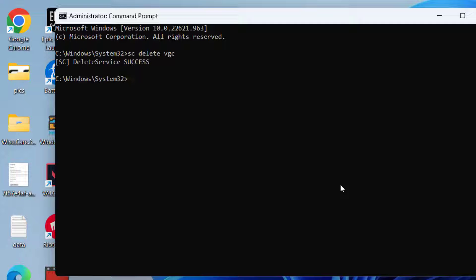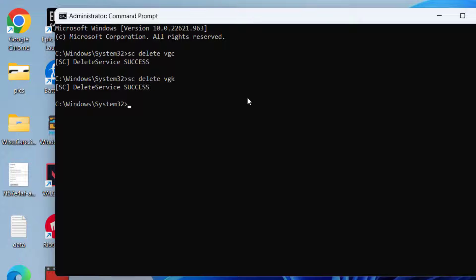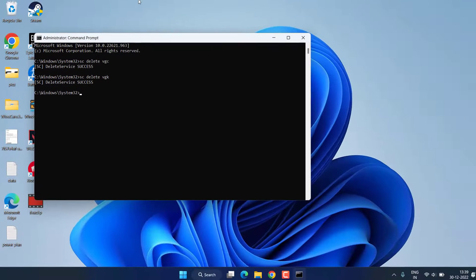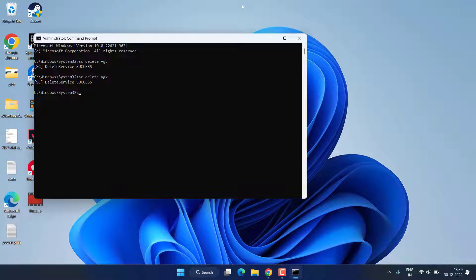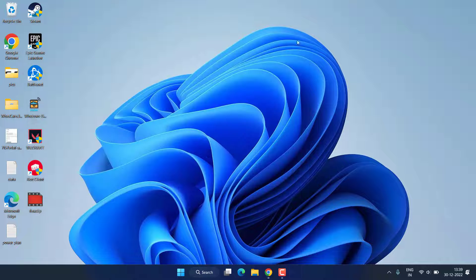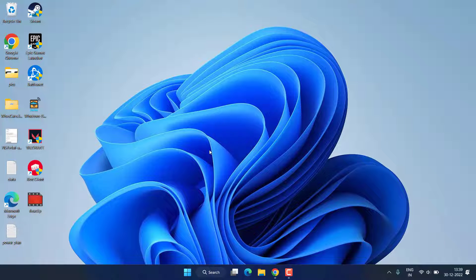Now second one is sc delete vgk. Again hit the Enter key. Once both the commands are successfully completed, go ahead and restart your system.